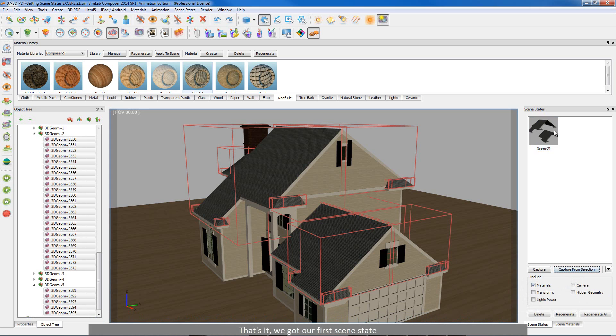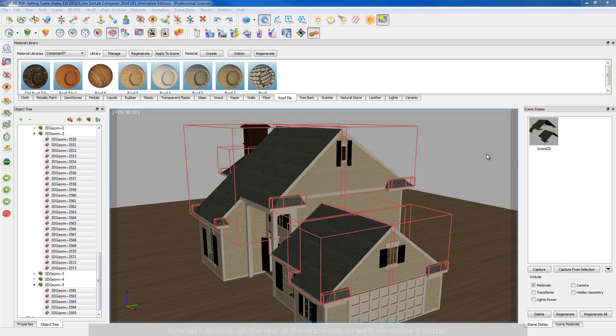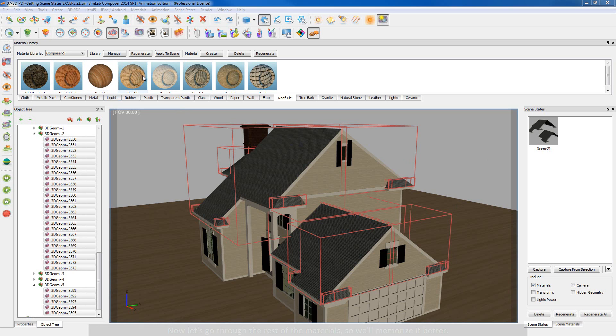That's it, we got our first scene state. Now let's go through the rest of the materials so we'll memorize it better.